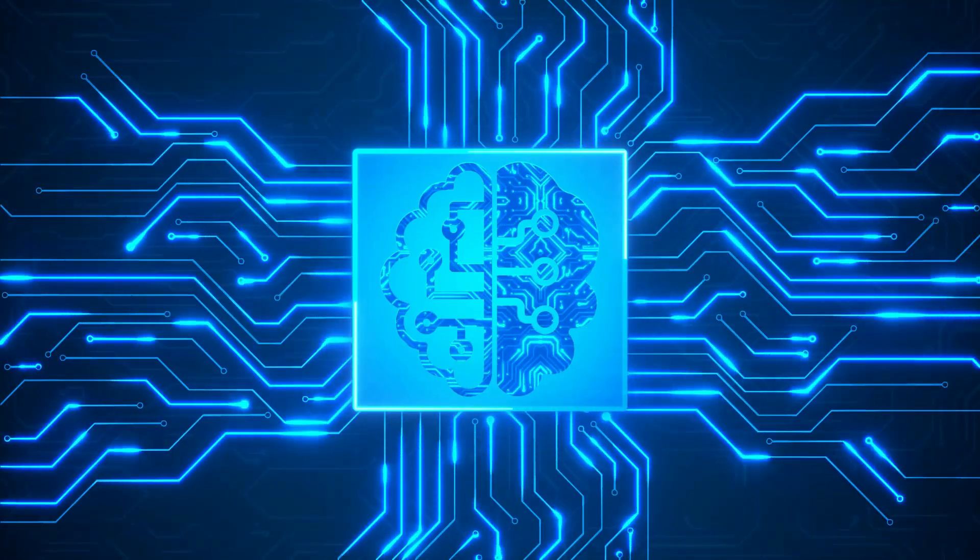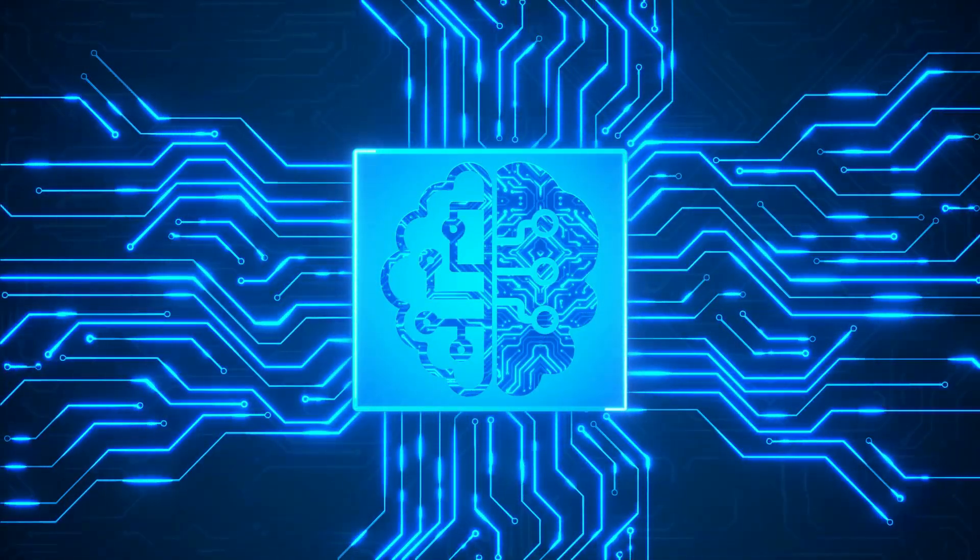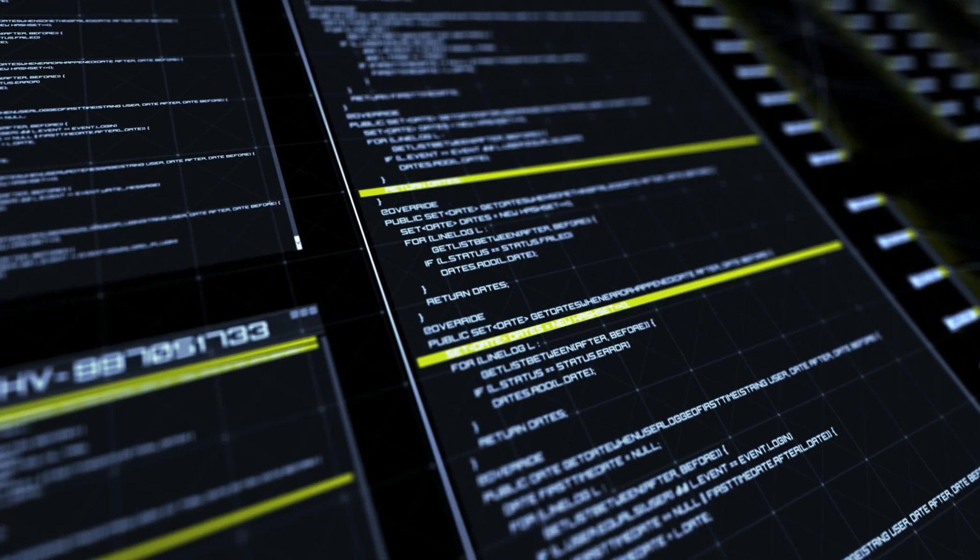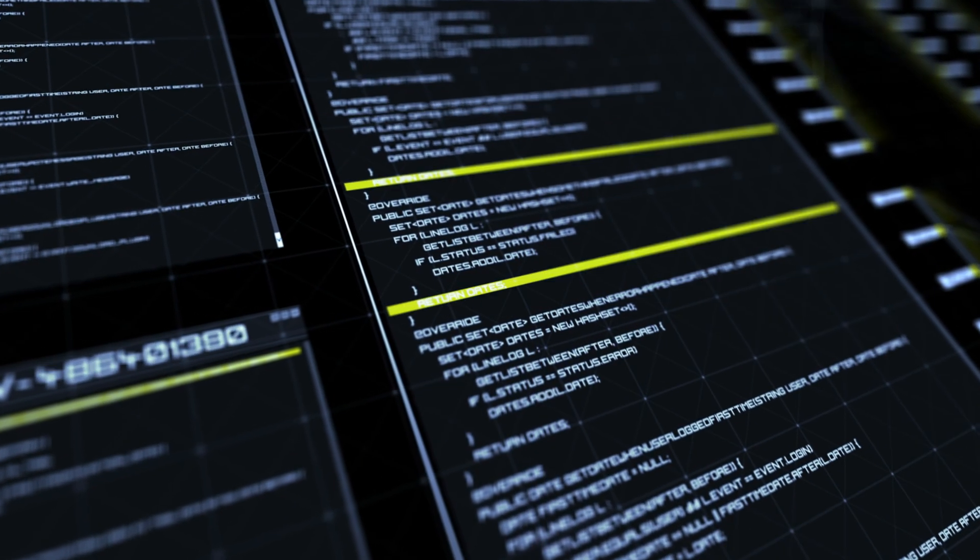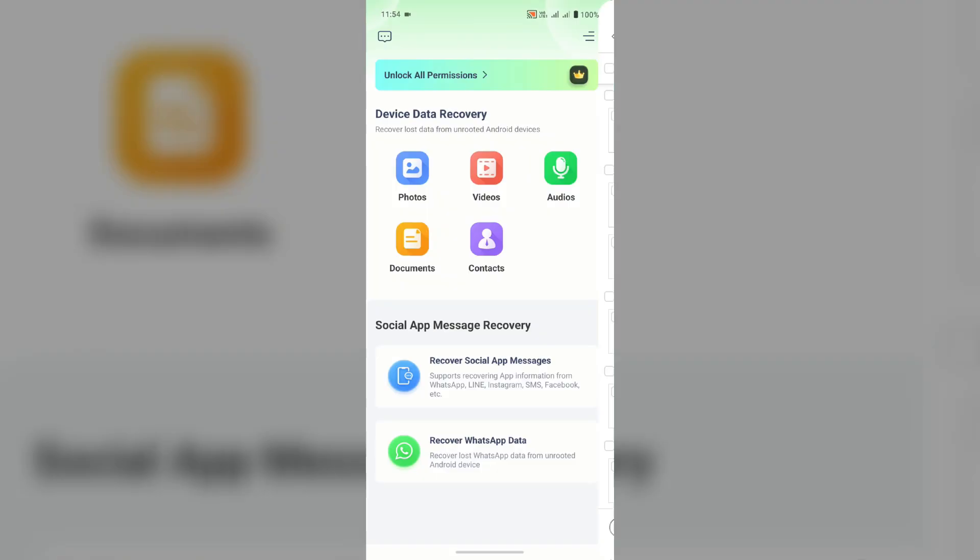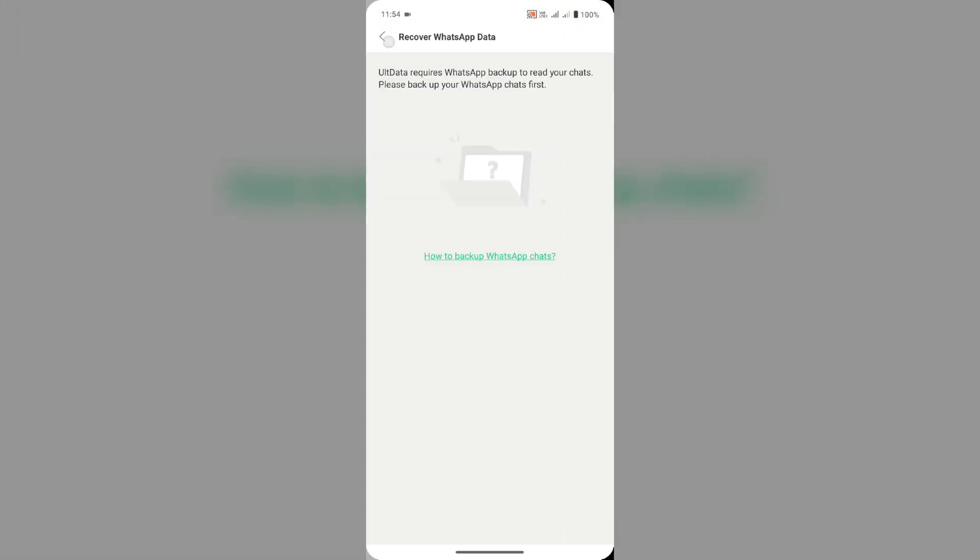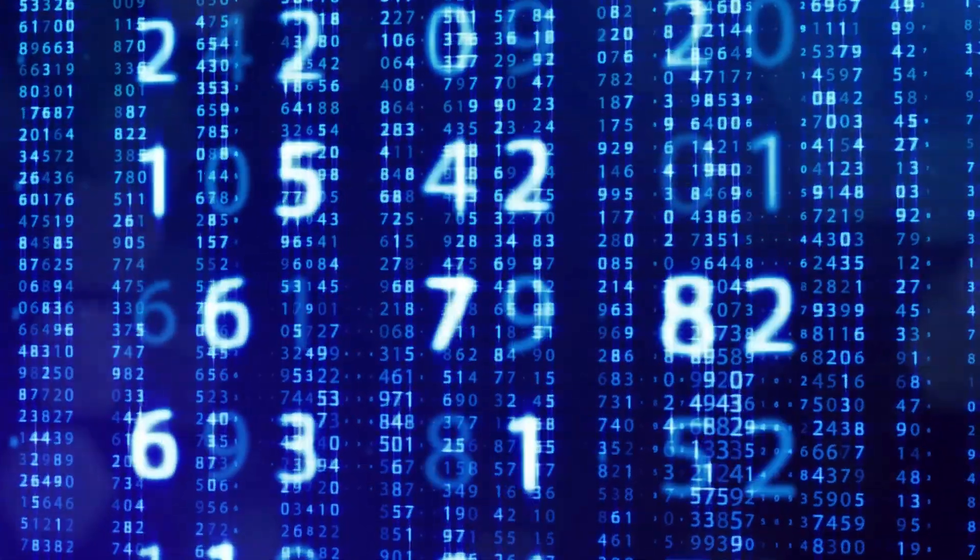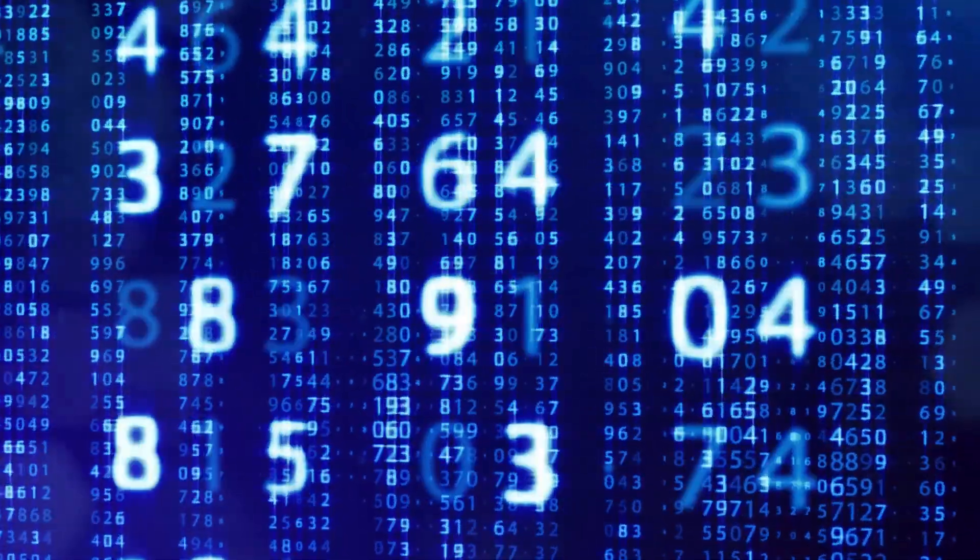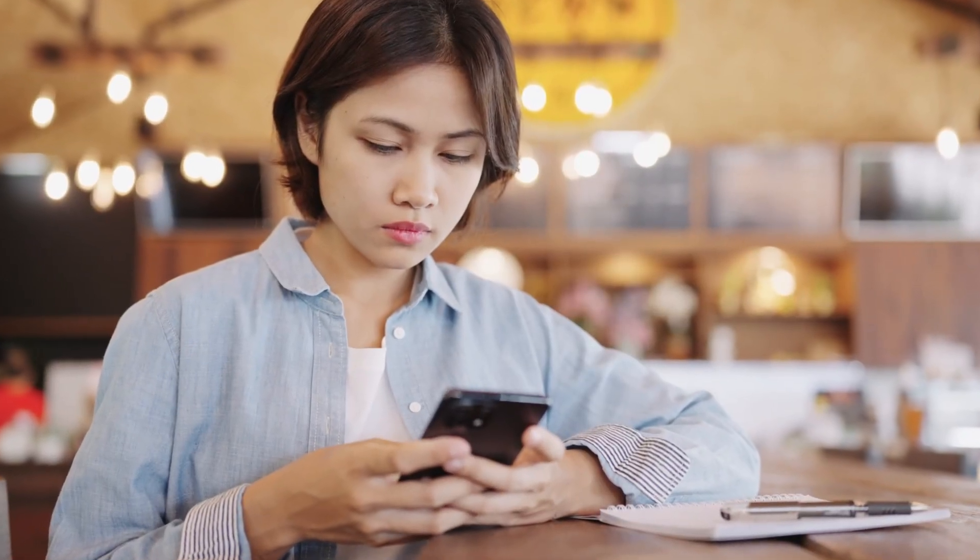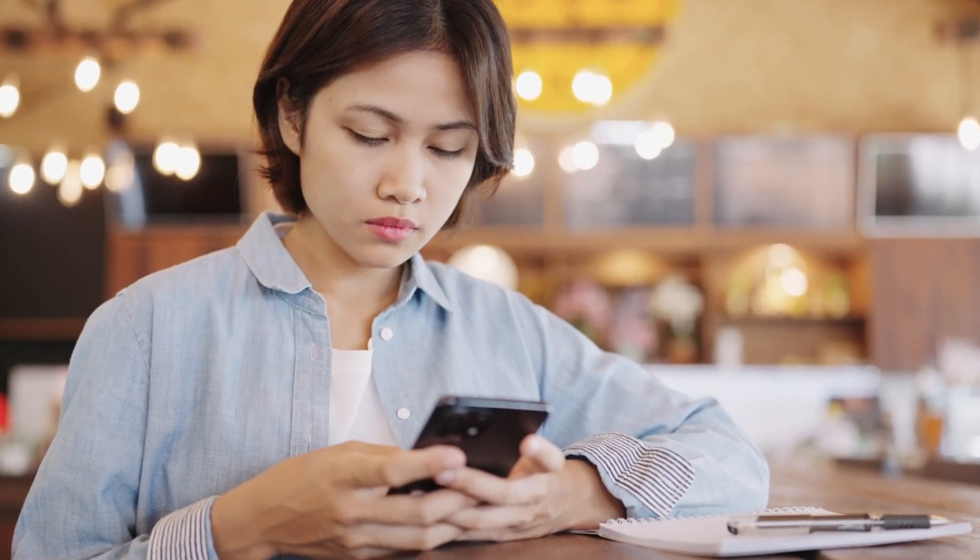When it comes to performance, AllData doesn't disappoint. The scanning process is surprisingly fast, even when you're recovering large amounts of data. I tested it with a few different file types, including photos and videos, and the app was able to recover everything in a matter of minutes. I also appreciated that the app didn't slow down my phone or cause any crashes while scanning. It runs smoothly in the background, allowing you to use your phone normally while it works. This is definitely a plus, especially if you're someone who's always on the go.